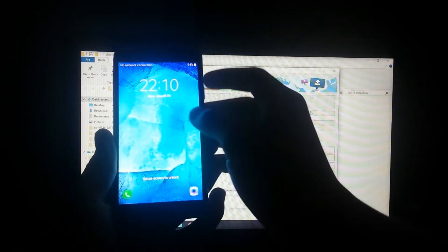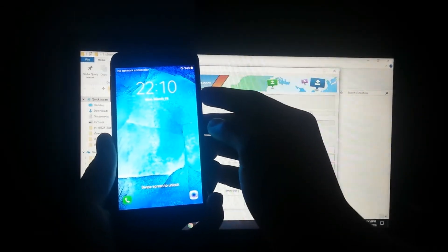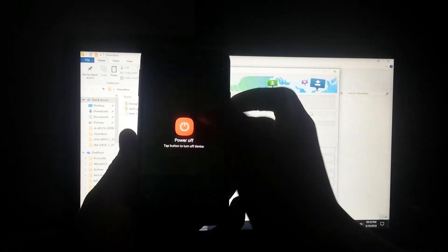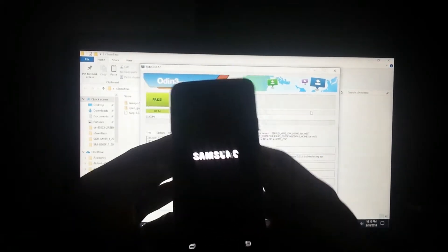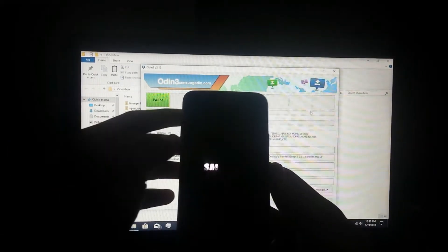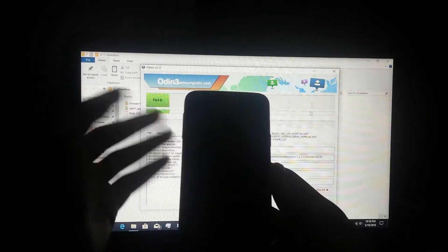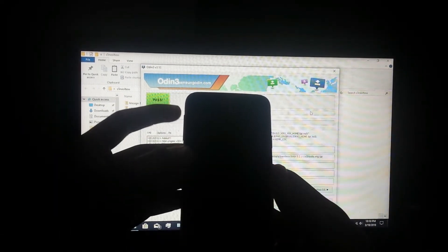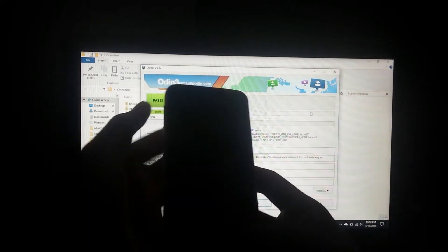Now let's power off and boot into recovery. That's very simple - push volume up, power, and home buttons together.